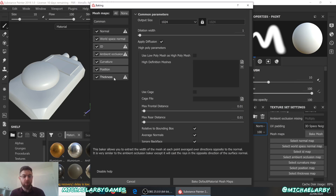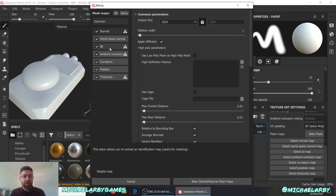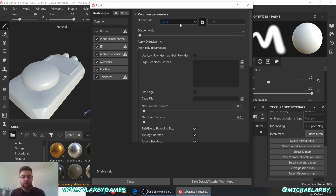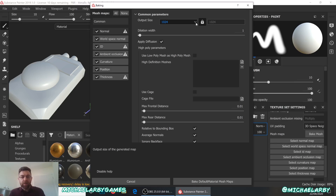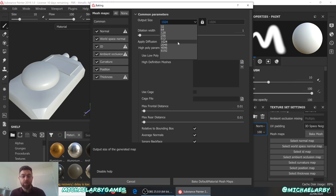We also have thickness maps — we can use those if we want a material that appears thin, or for subsurface scattering. We have ID maps if we want to mask out different parts and different types. I won't go into detail with these right now; all I want to do is get these set up.